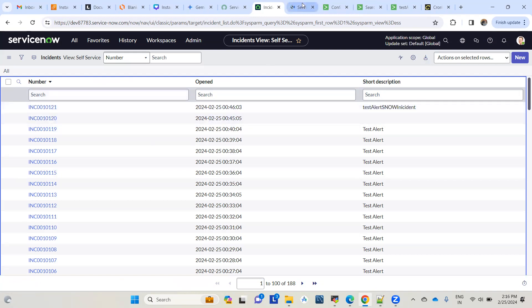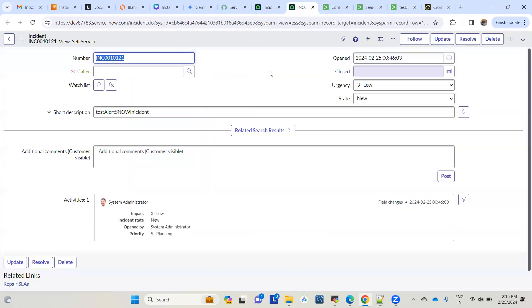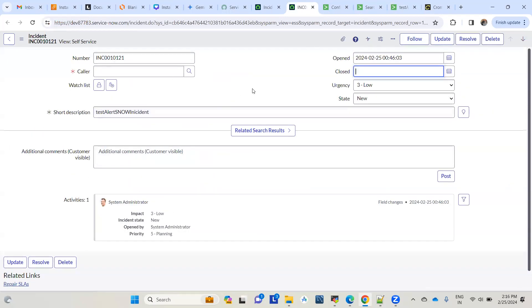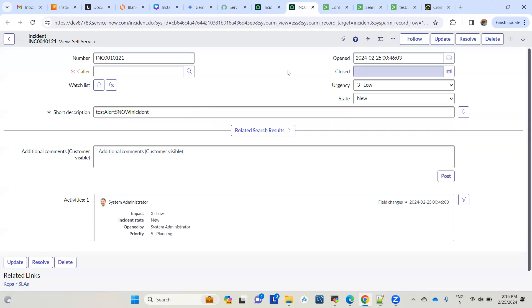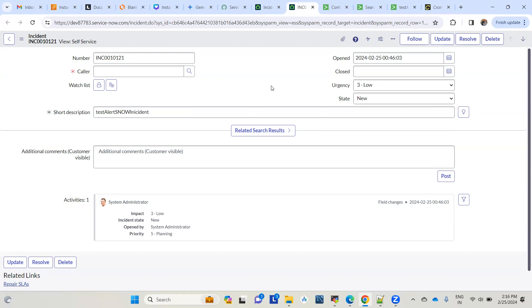You can see 'test alert to snow incident'. As soon as the alert fires in Splunk, it's creating an incident here. Now you can take it forward - you can assign it to the relevant group, define whatever workflow you want, or handle the incidents manually. Having said that, I think we've covered both use cases: pulling data from ServiceNow CMDB to Splunk, and vice versa where we've seen how to post Splunk alerts to ServiceNow.